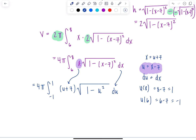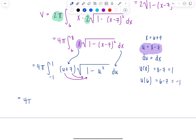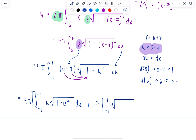This makes things nicer because we can distribute u and 7 across the radical. We get 4π times the integral from negative 1 to 1 of u times the radical of 1 minus u squared du, plus 7 times the integral from negative 1 to 1 of the radical of 1 minus u squared du. We'll tackle these two integrals one at a time.